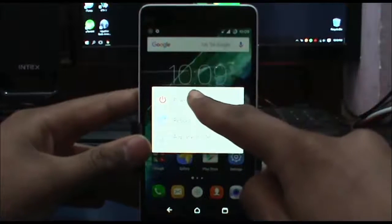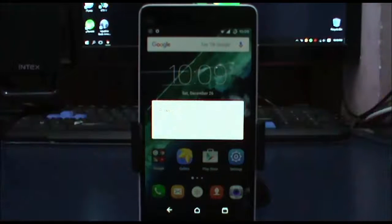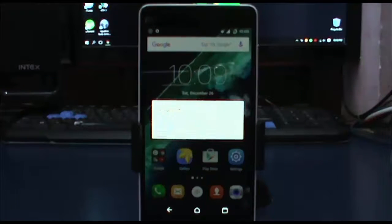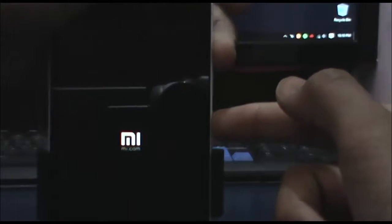Now you have to hold the power button as well as the volume up button together so you can boot into the recovery. Once you hold them together, you will see the Mi logo.